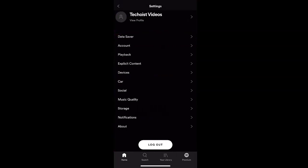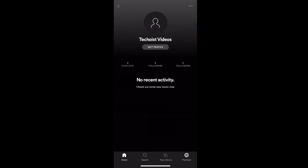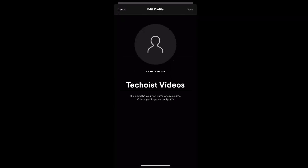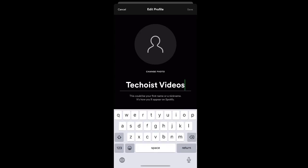From here, select your profile at the top with the view profile button. Then select edit profile below your current display name. You can then click into your current display name and begin editing.